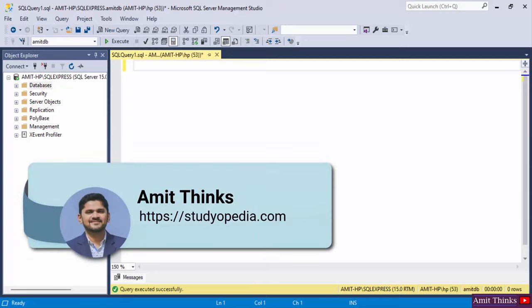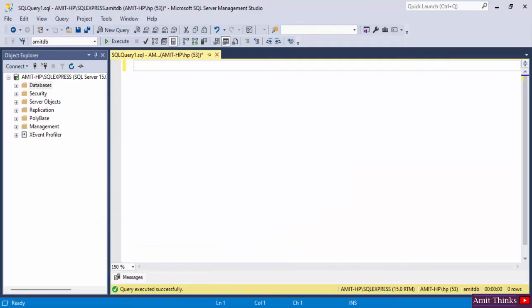Hello guys, welcome to AmitThings. In this video we will see how we can work with stored procedures in SQL Server and what they are. A stored procedure in SQL is a prepared SQL code that you can easily create and save so that you can reuse the code again and again. It's like a function — instead of writing the same query repeatedly, you create a procedure and just call it whenever you need it.